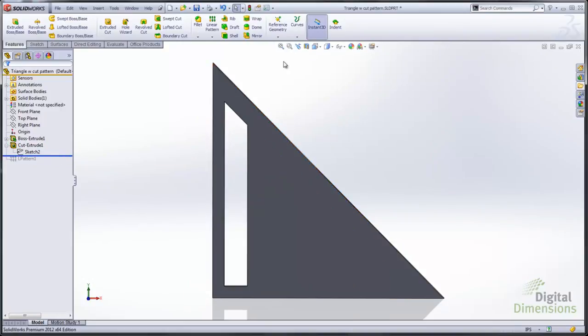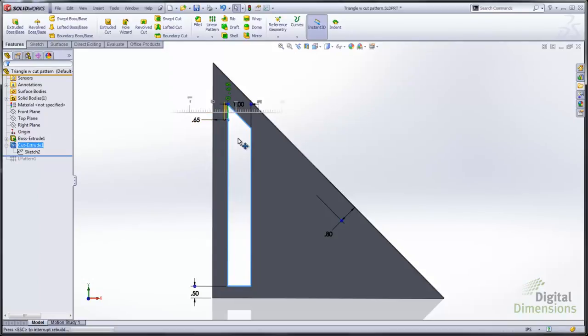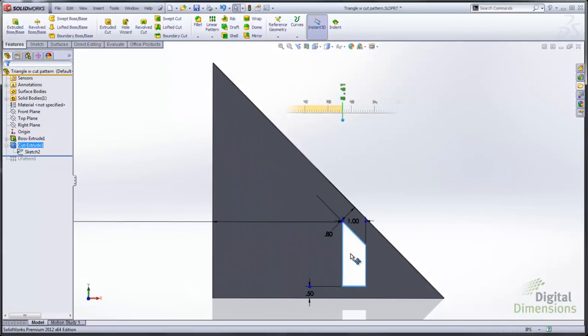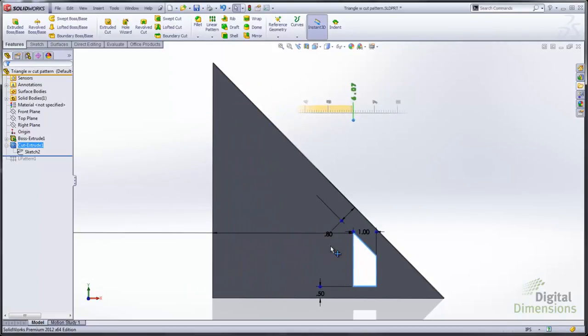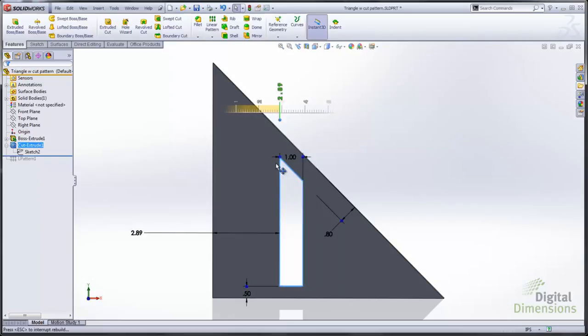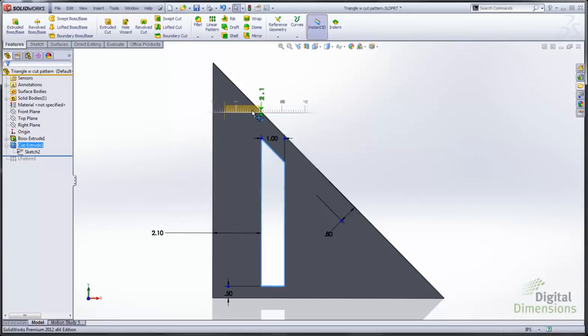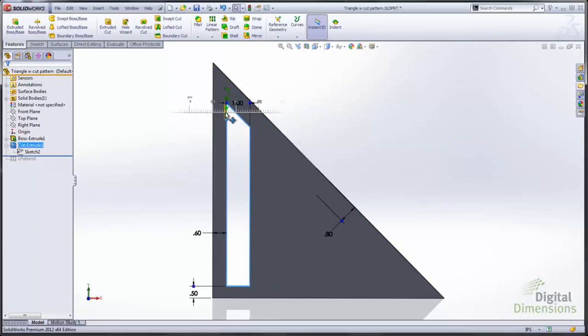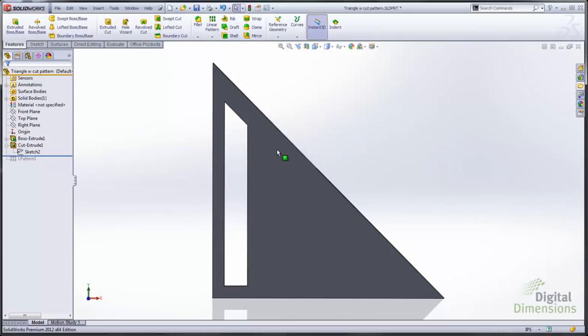So I'm going to go ahead and show you that with the sketch. You can see now the top of that edge there is using in this case an offset entity relationship. It could be a parallel or vertical relationship or a dimension too.